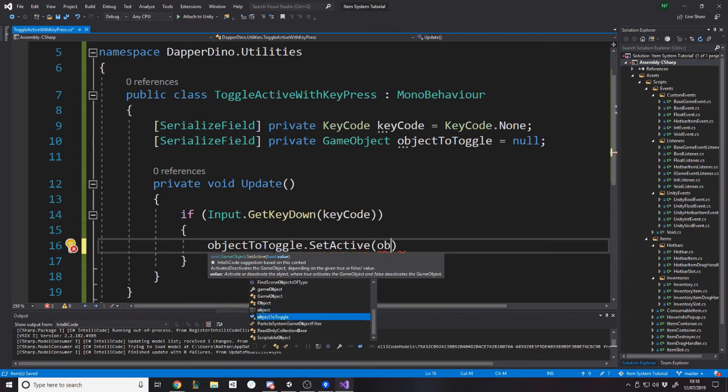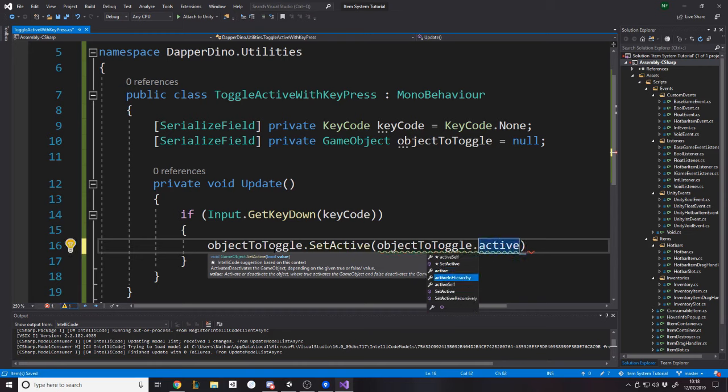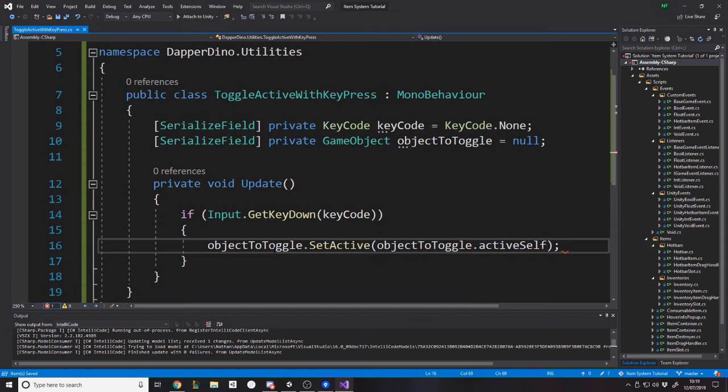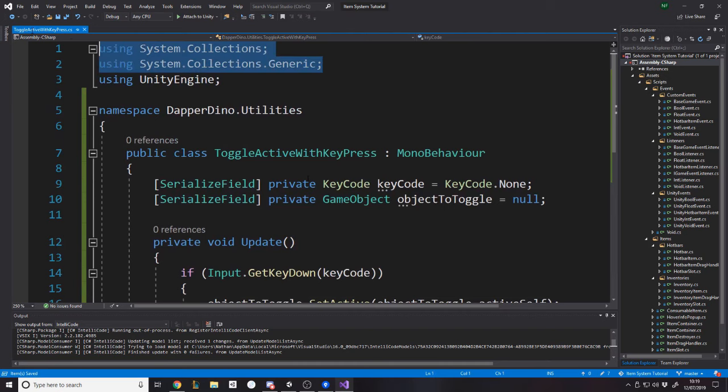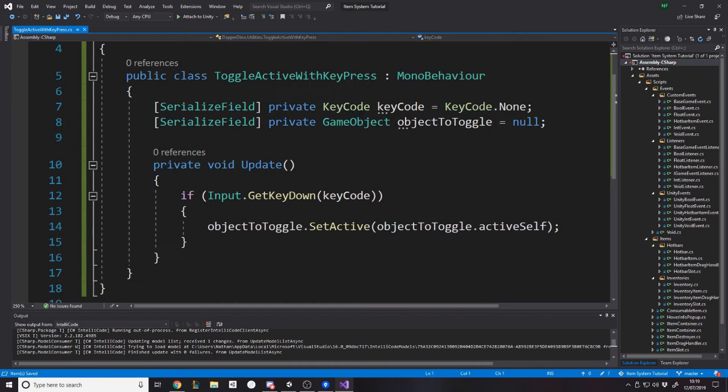So generally what you do is the UI element you want to toggle would be a child of the parent object with this on. So we also want to have reference to a game object, like object to toggle maybe. And we want to say object to toggle dot set active.